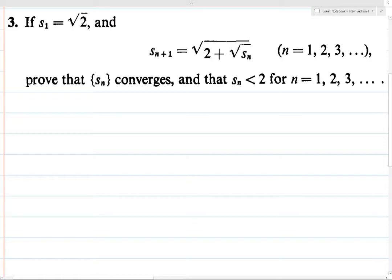What you should be thinking here is that one of our theorems states that if you have a sequence which is monotone and bounded, then the sequence converges. Here they want us to prove that Sn is less than 2, so that means it's bounded. We know that the square root of 2 is less than 2, so if it turns out that Sn is increasing, then it's monotone and bounded, and therefore it converges. So we should use that as our plan.